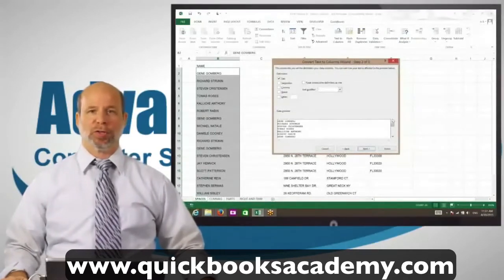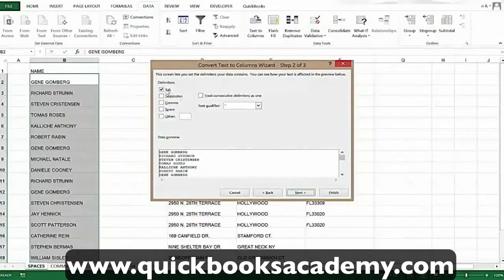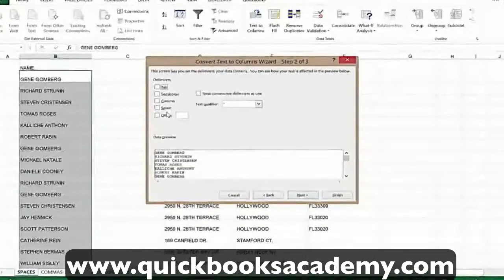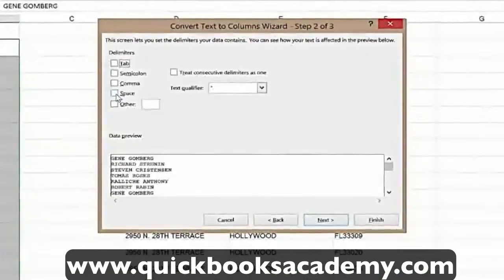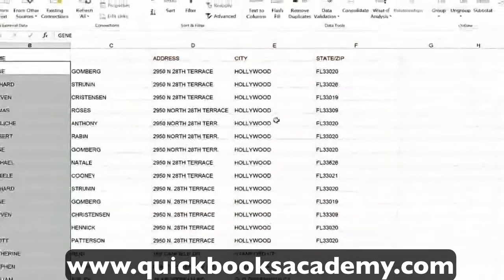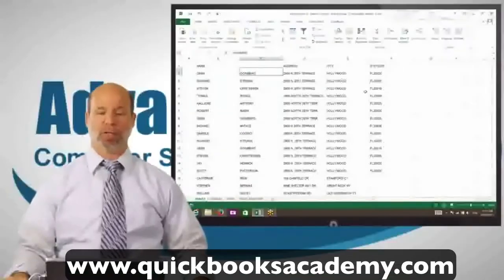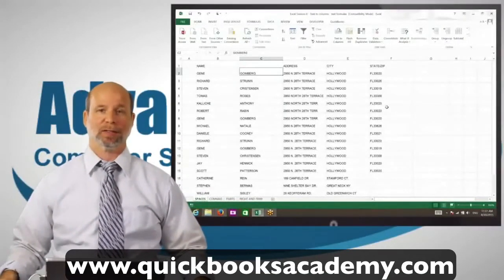There are default settings already for delimiter characters. We're going to choose the option for Space, because there's a space in every person's name. You can already see in the data preview what's going to happen when we click Finish. It will split up the names — first and last name — exactly what you need, done in just a matter of seconds instead of hours.